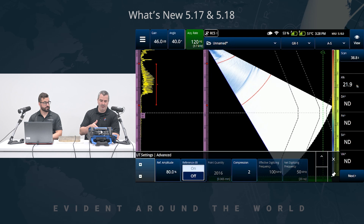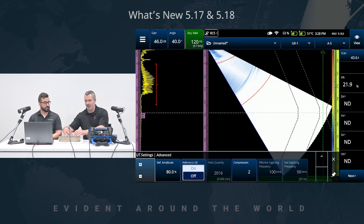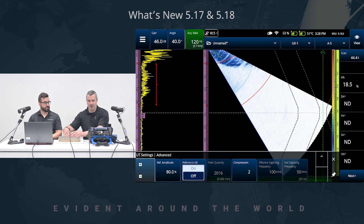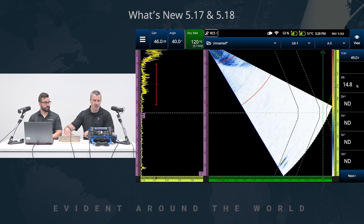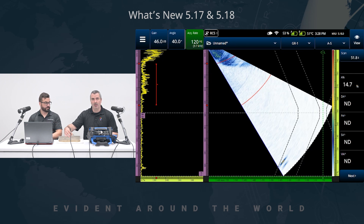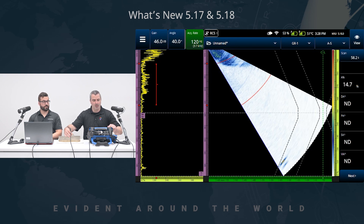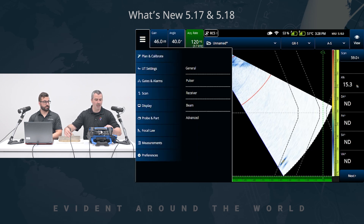So we have a compression factor of 2, net digitizing frequency of 50. If I look on the CAL block — let me get rid of the menu — the side drill hole is way down there. We don't have enough range. And eventually, we don't have enough range for the weld itself. So we want to change that.